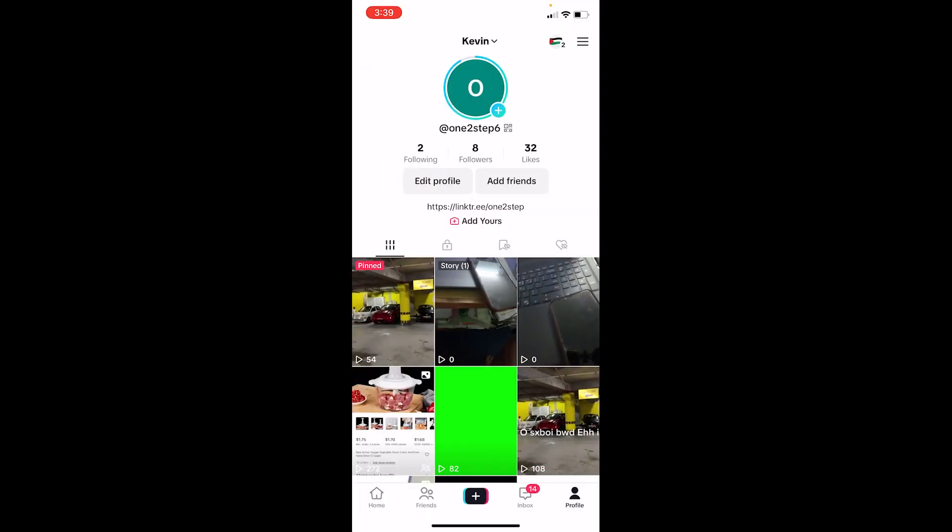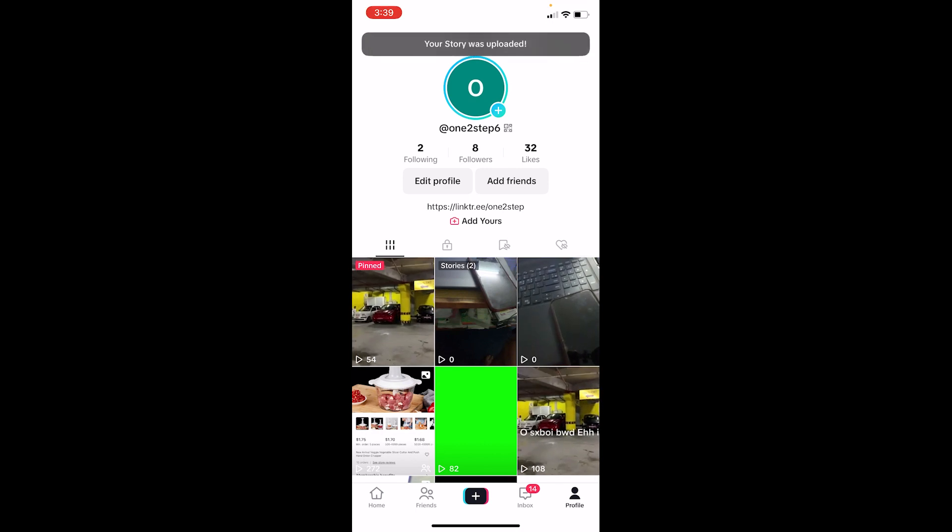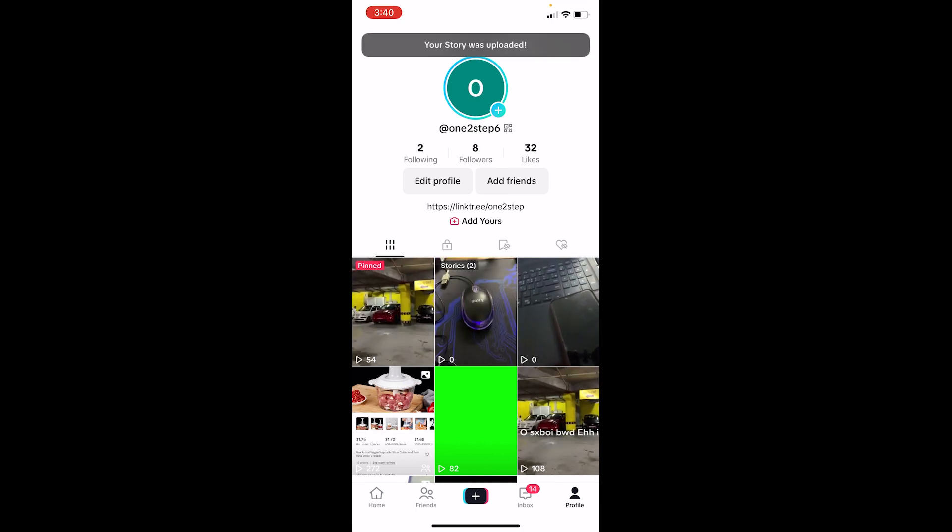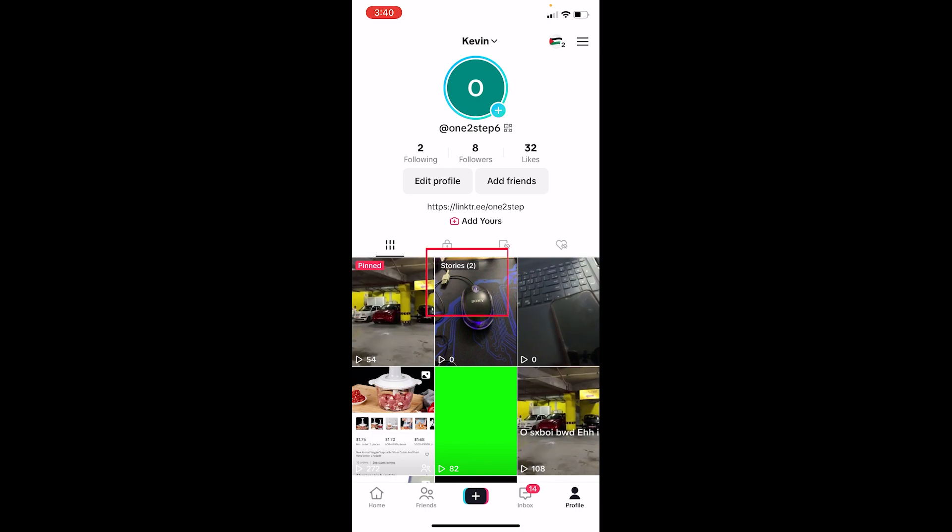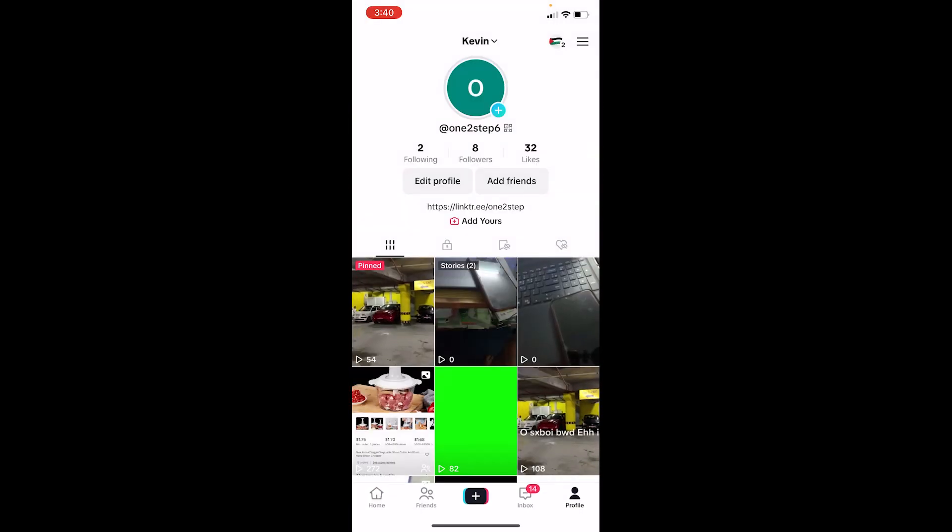Now once it's uploaded, at the bottom you can see this option called Stories. As you guys can see, the video which I just uploaded on my story is going to be found over here. Now don't get confused, alright? This is story but this is video, so don't get confused. The one which says Stories is your story.